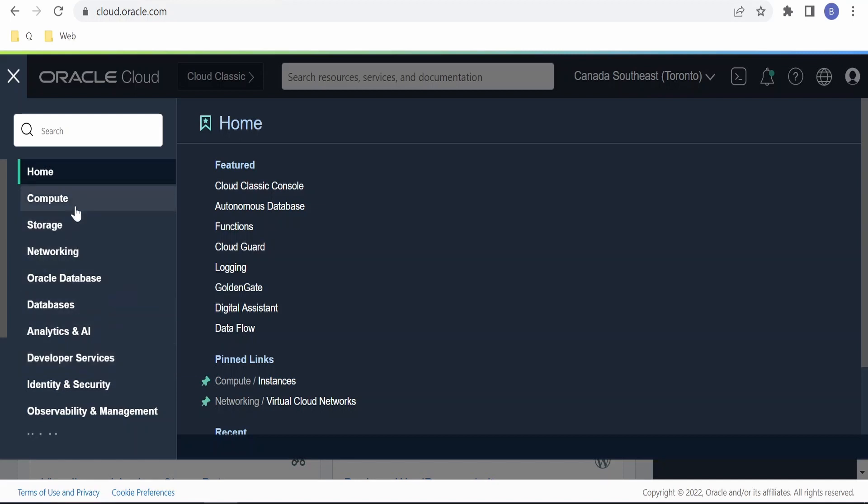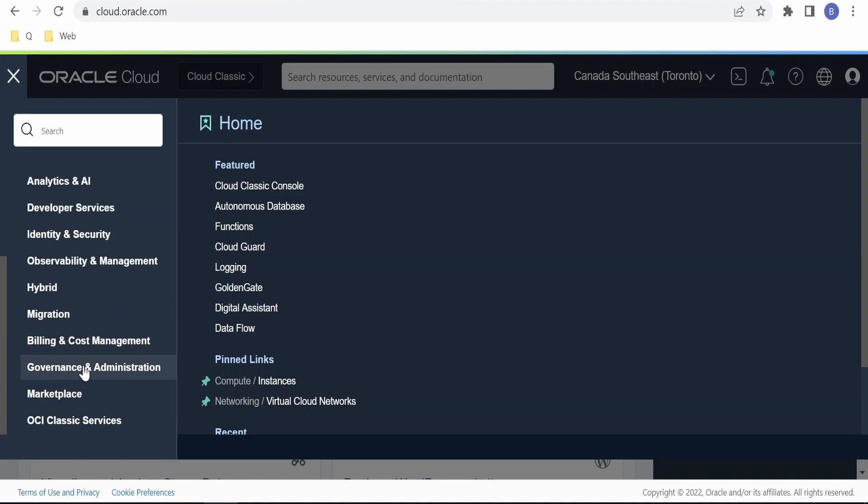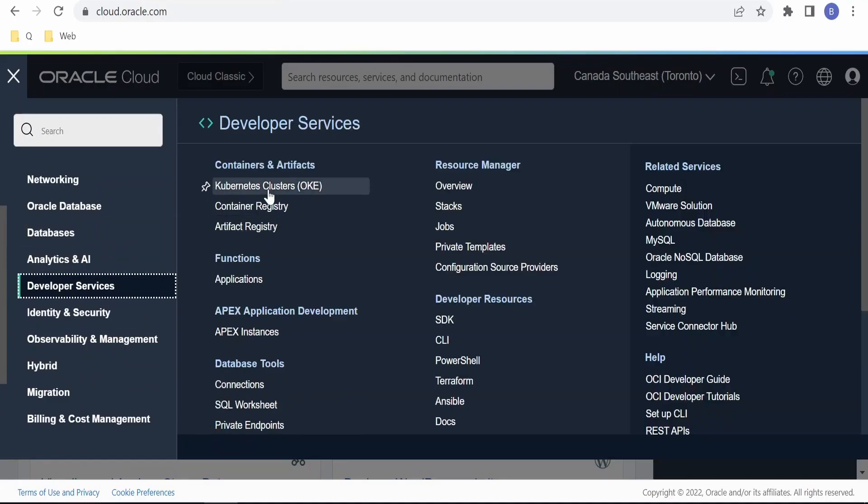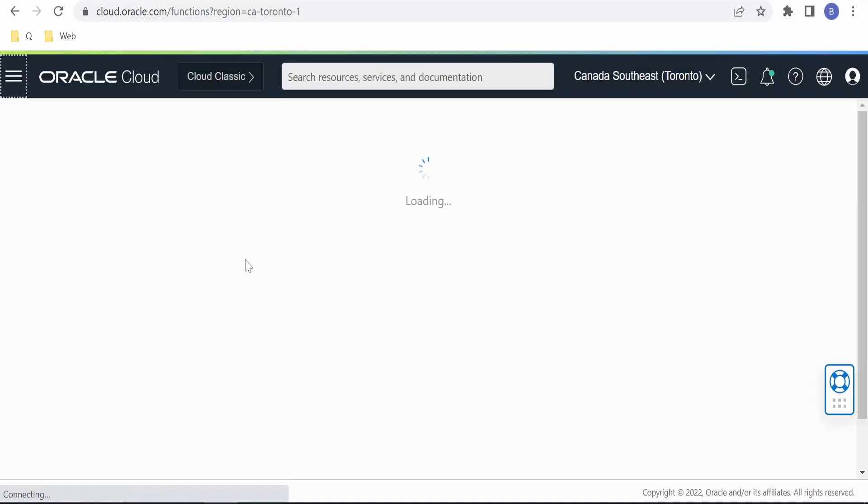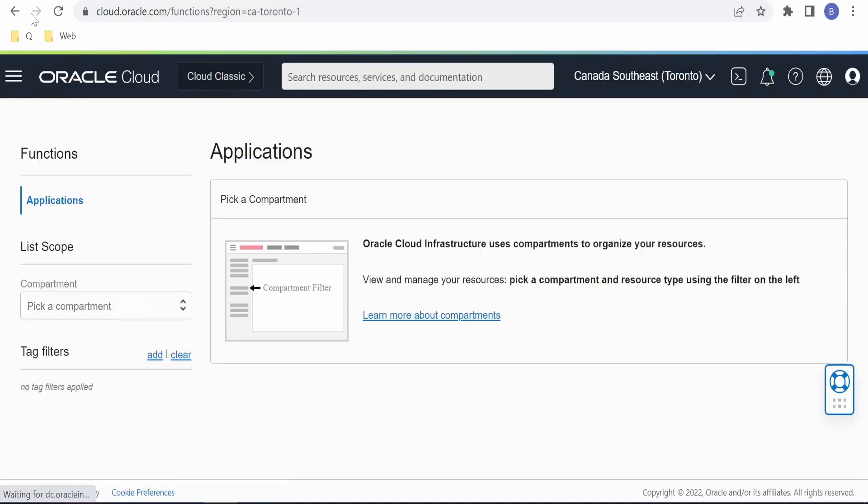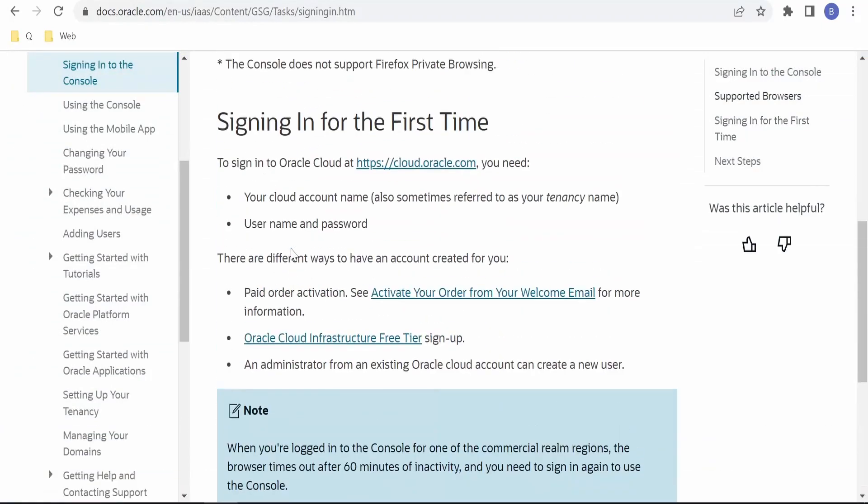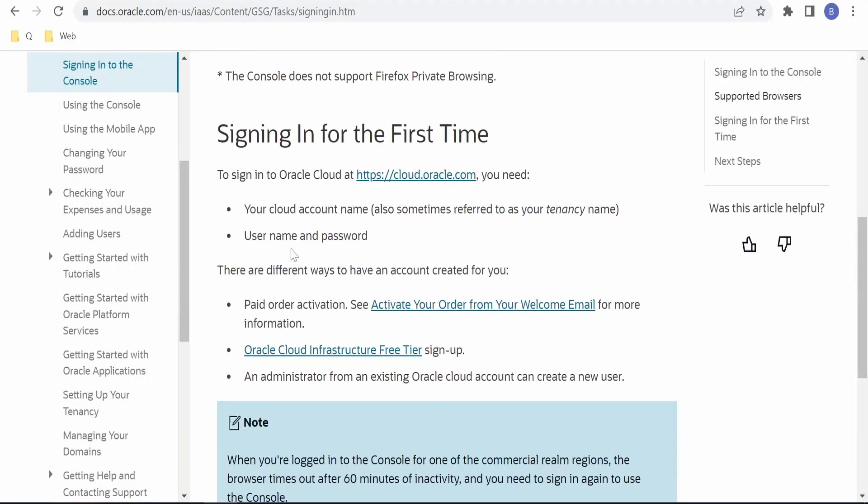For example, if I am a Functions developer, I will go to Developer Services, then click on Functions. Following those steps, we can sign into our Oracle Cloud account.